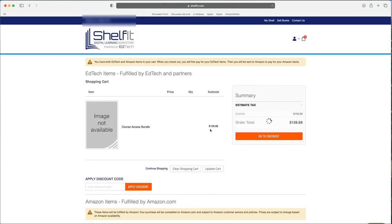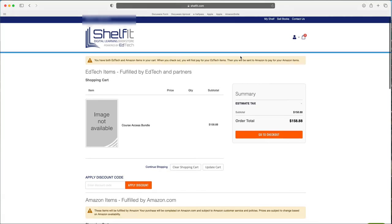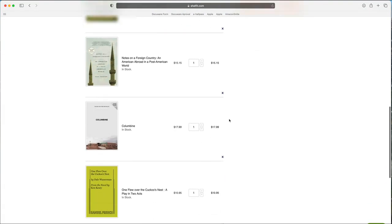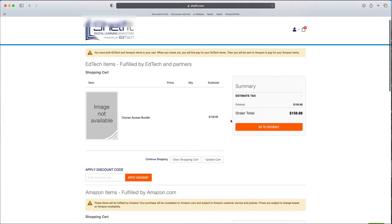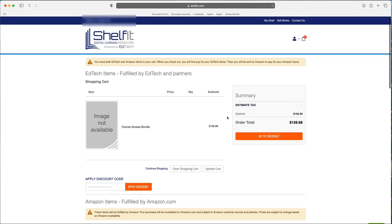So what's going to happen at this point is when you check out, you're going to pay for your EdTech items first. And then after you pay for your EdTech items, you're just going to be sent over to Amazon, and you'll log into your Amazon account, and these will be automatically put into your Amazon account for you to check out from Amazon there.